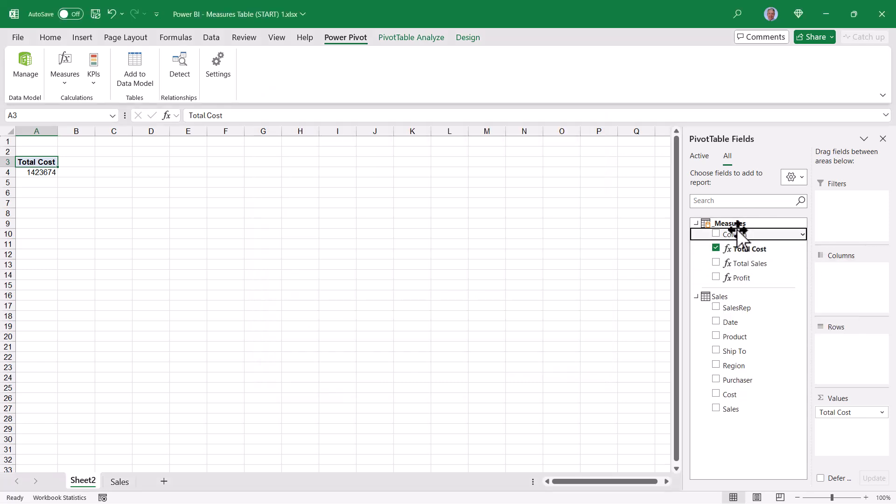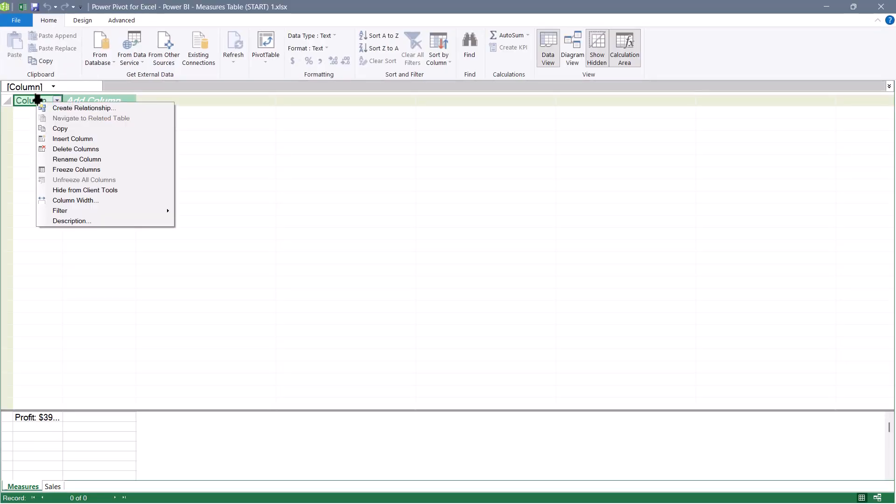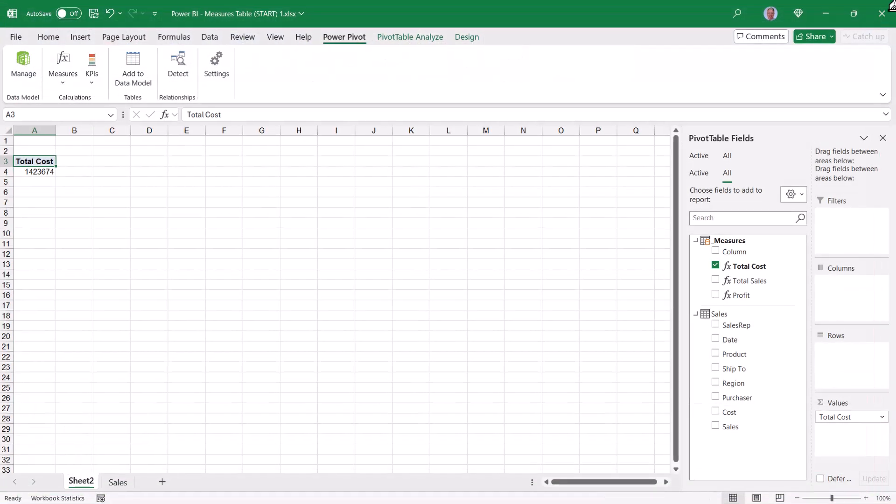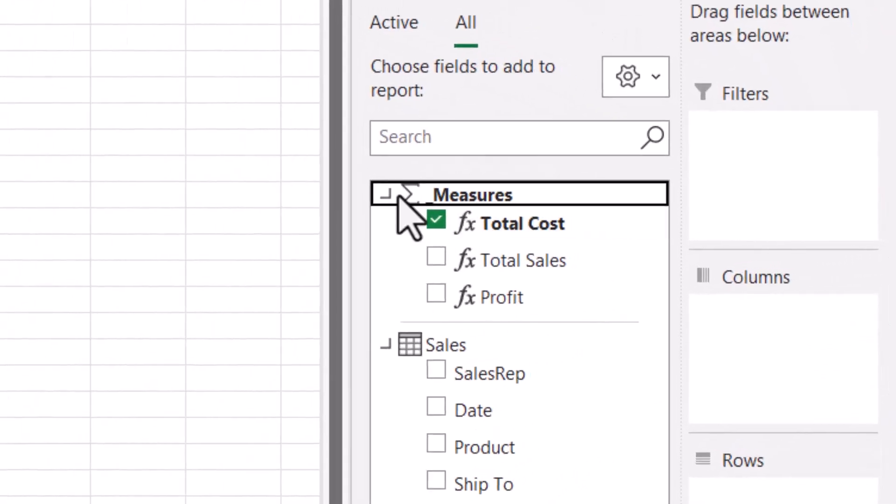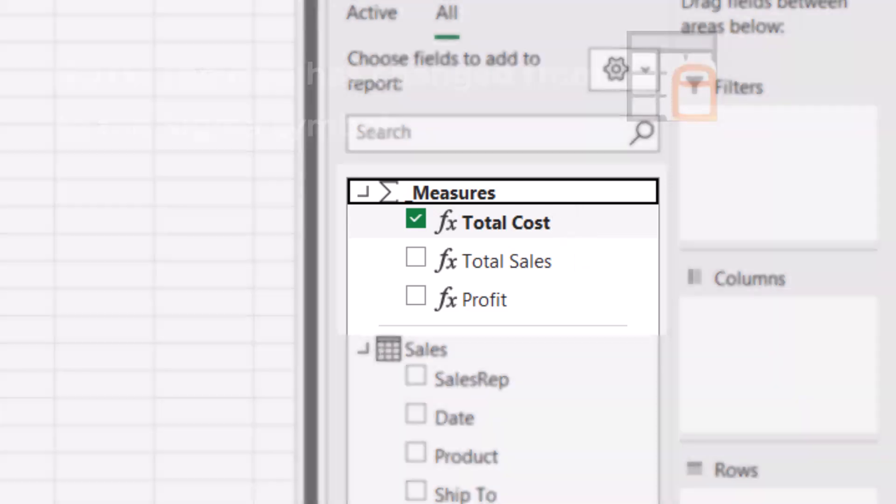So I'll add product to the rows. I'm going to remove total cost from the Pivot table and add total sales and profit.